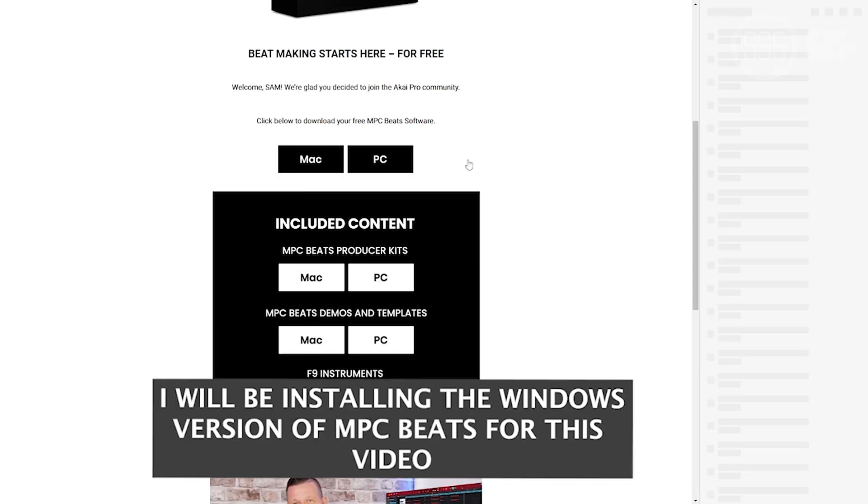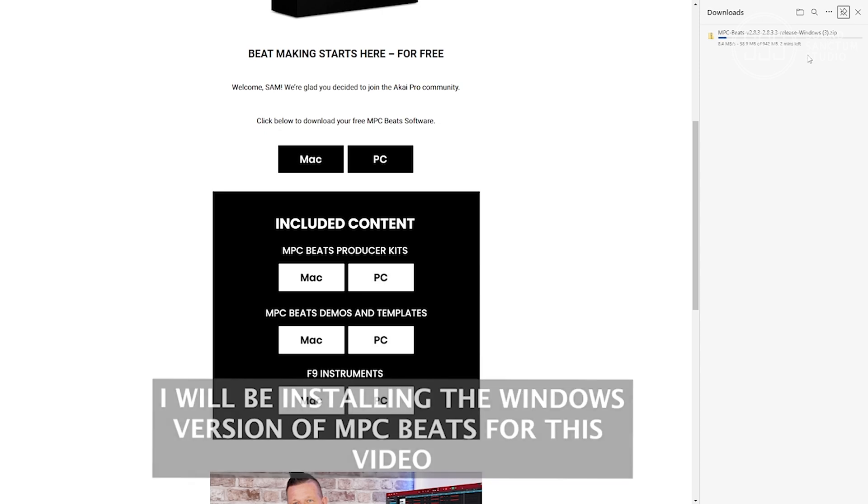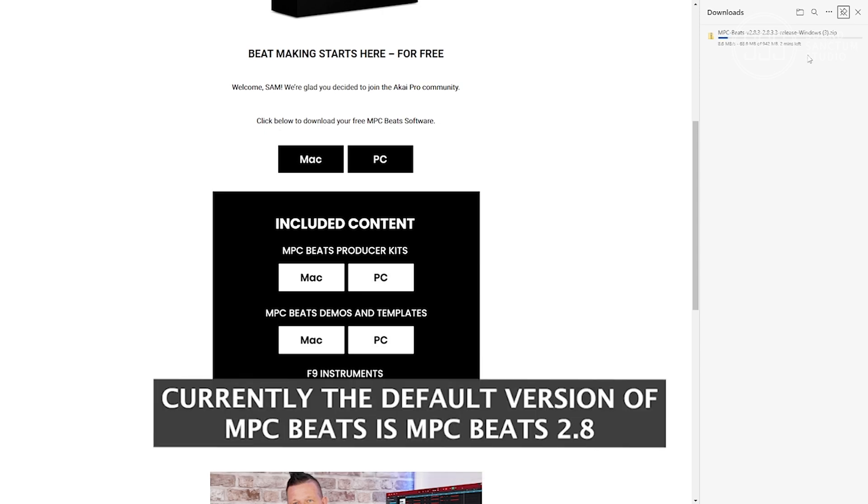For this video, I'll be installing the Windows version of MPC Beats. Currently, the default version that's downloaded of MPC Beats is MPC Beats 2.8.